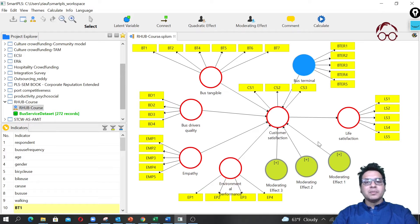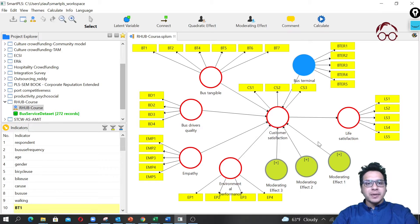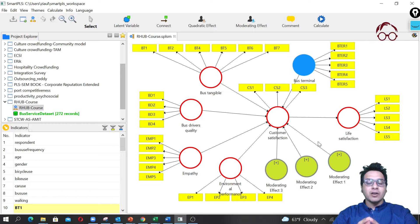Hello everyone, welcome to Research Hub. So far the models we have done in our SmartPLS application, they were reflective constructs.